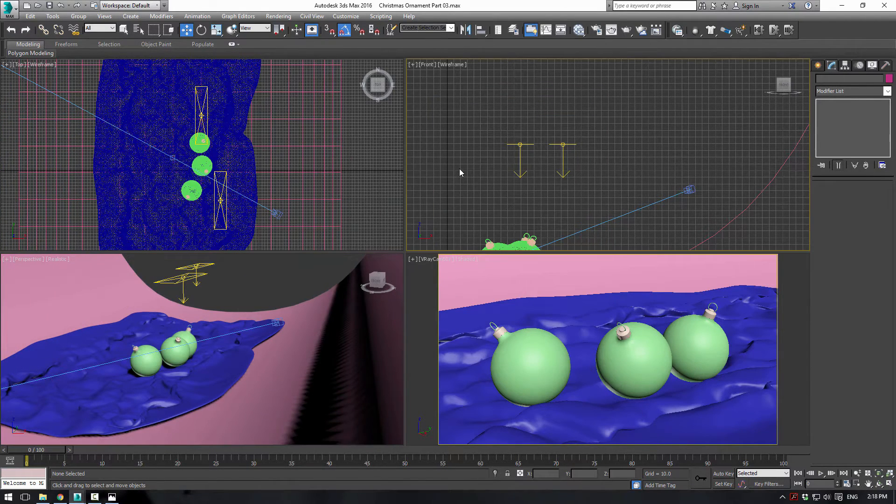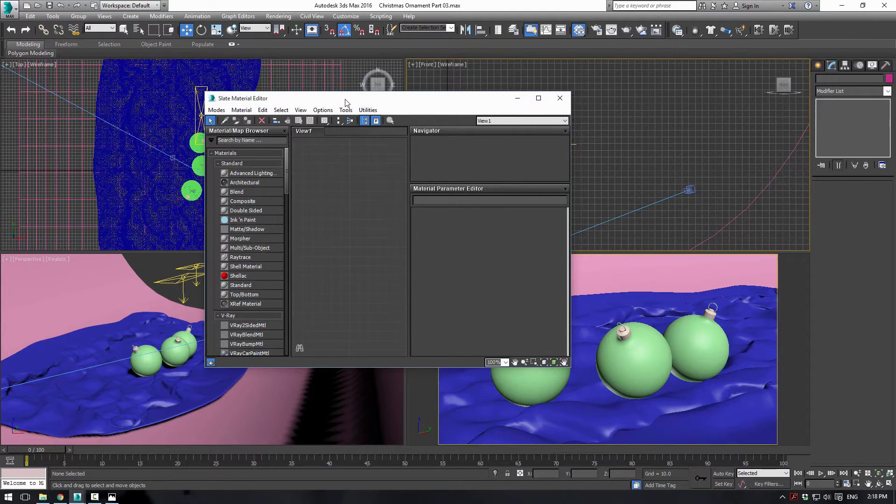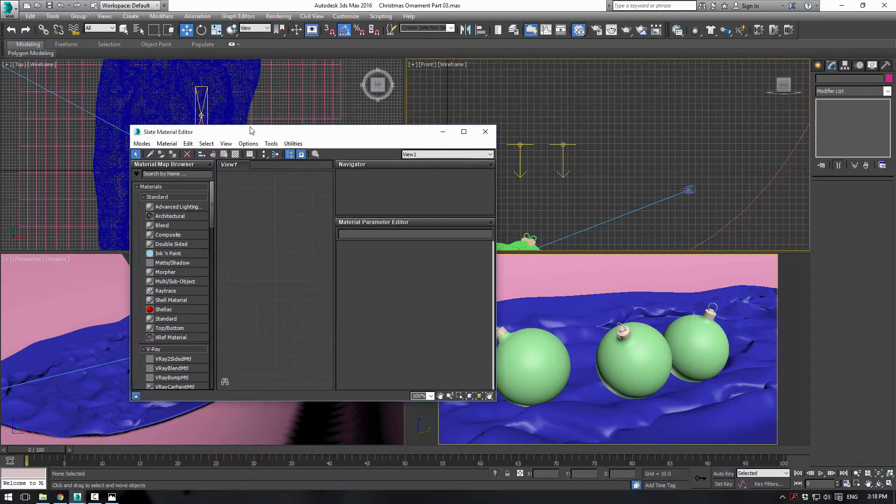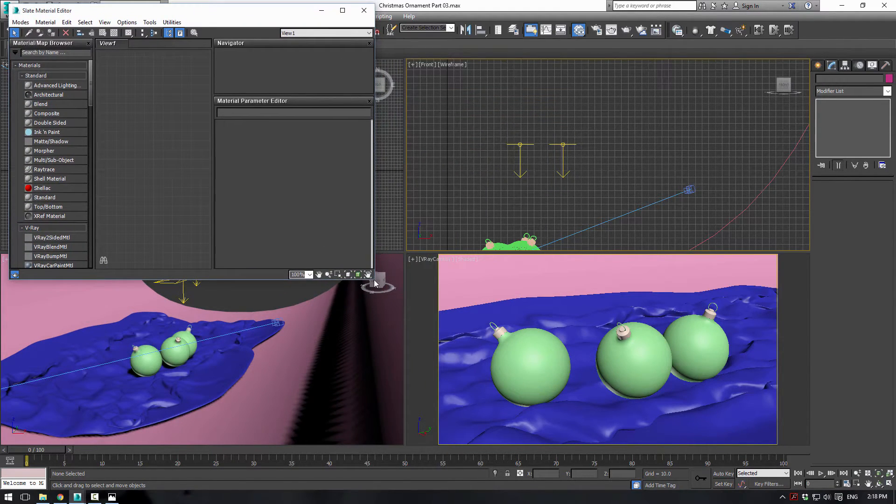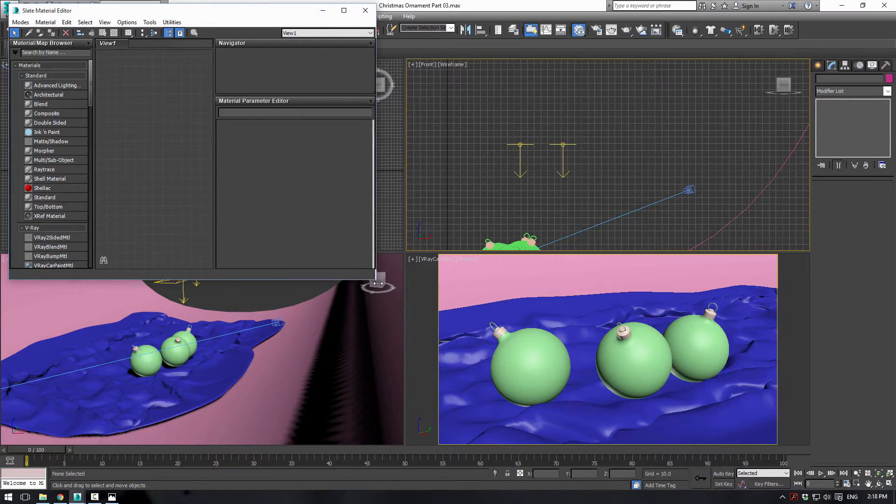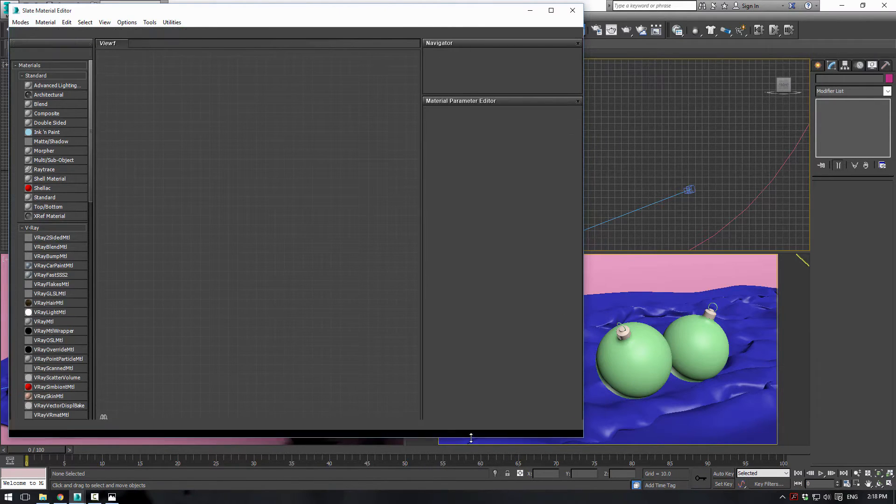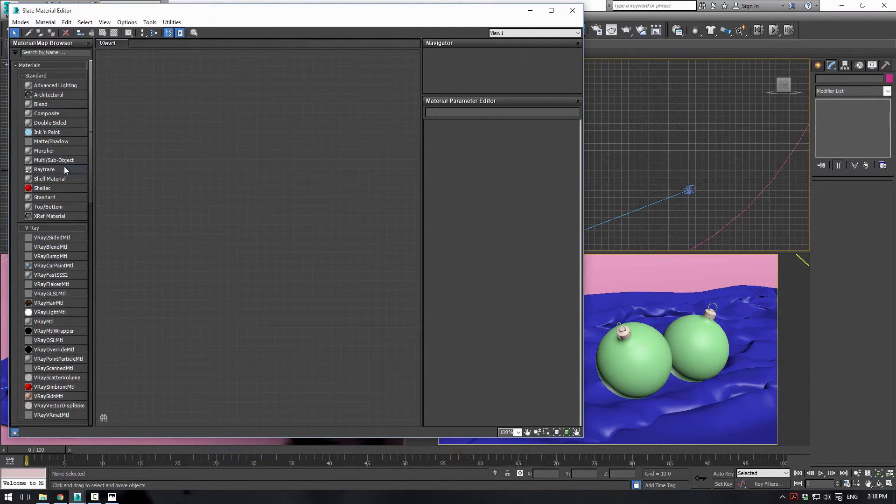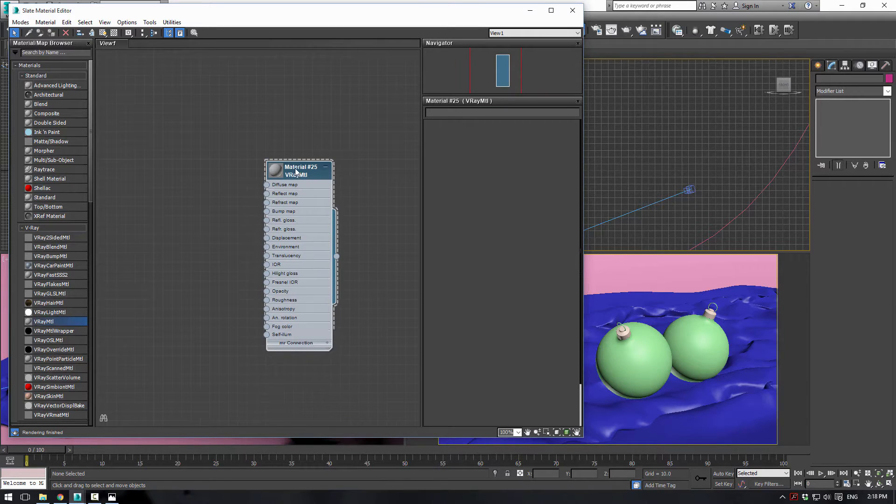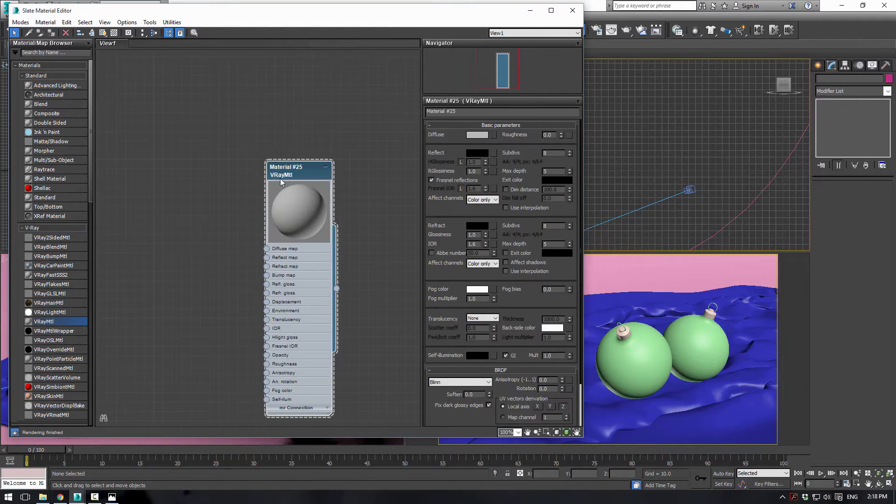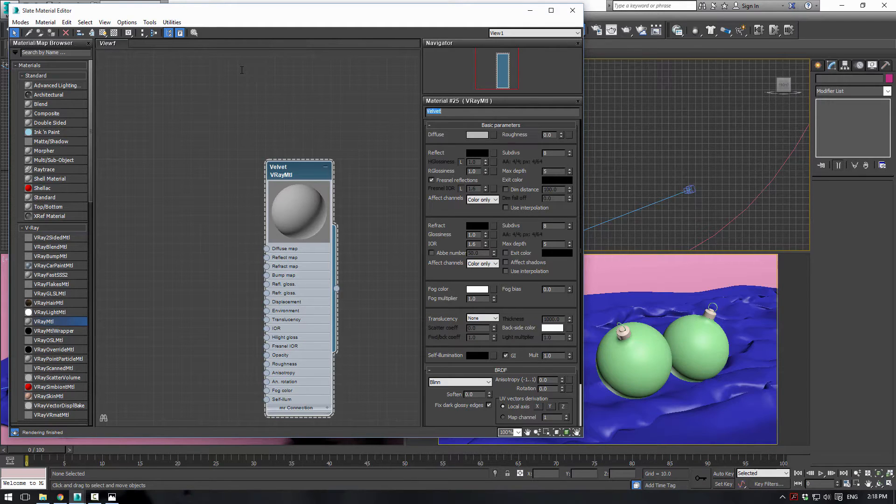The first thing we want to do is press M on our keyboard to bring up the Slate Material Editor. We'll just make it a little bit bigger so we can see what's going on. We're going to use a V-Ray material. Double click the material, double click the little image there to make it bigger, and we'll call this velvet.